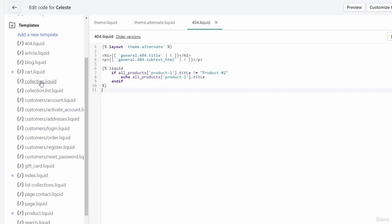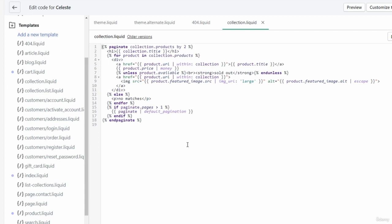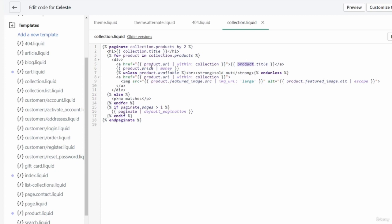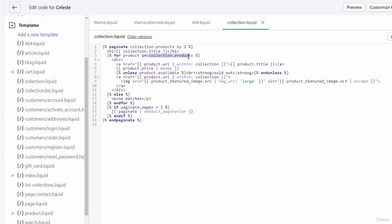In templates/collection.liquid we have a paginate tag with 'collection.products by 2'. Inside it, a heading renders the collection title, and a for tag loops each product in collection.products — rendering the product title, price, sold-out status, and image. You can also use an else tag with the for tag: if the array is empty (length zero), the for tag renders whatever is inside the else tag.